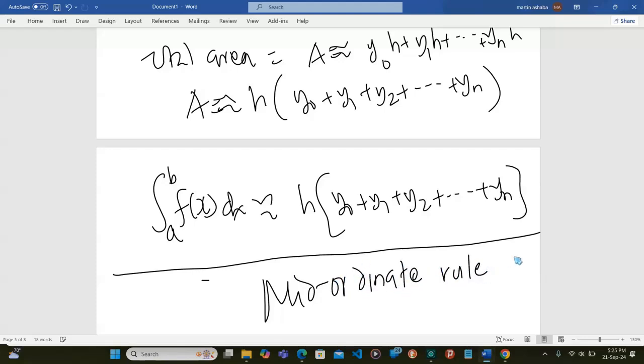So in the next video, we are going to be looking at an example of the mid-ordinate rule.